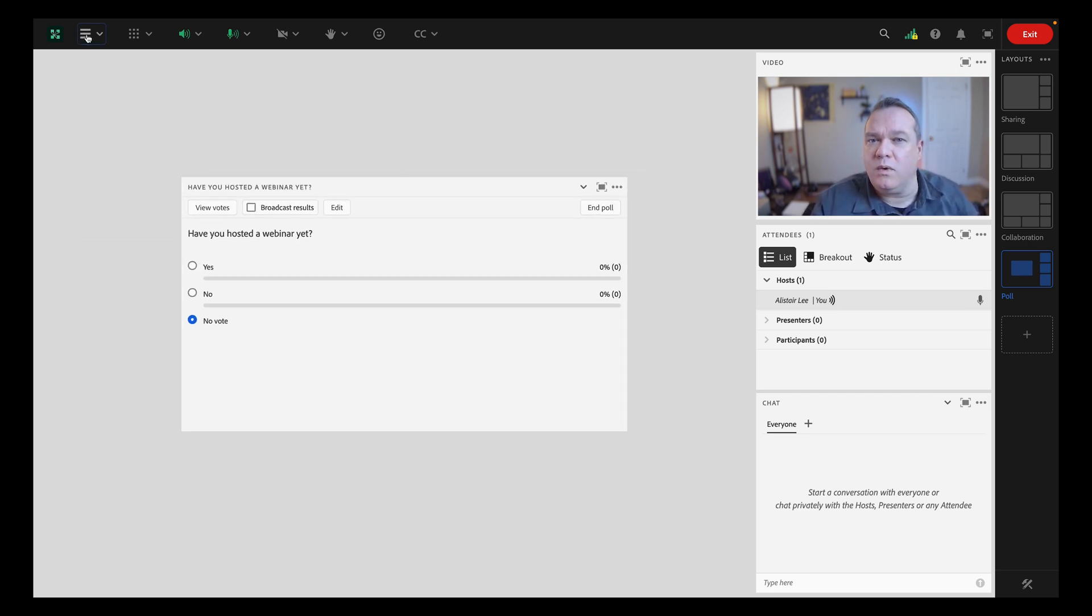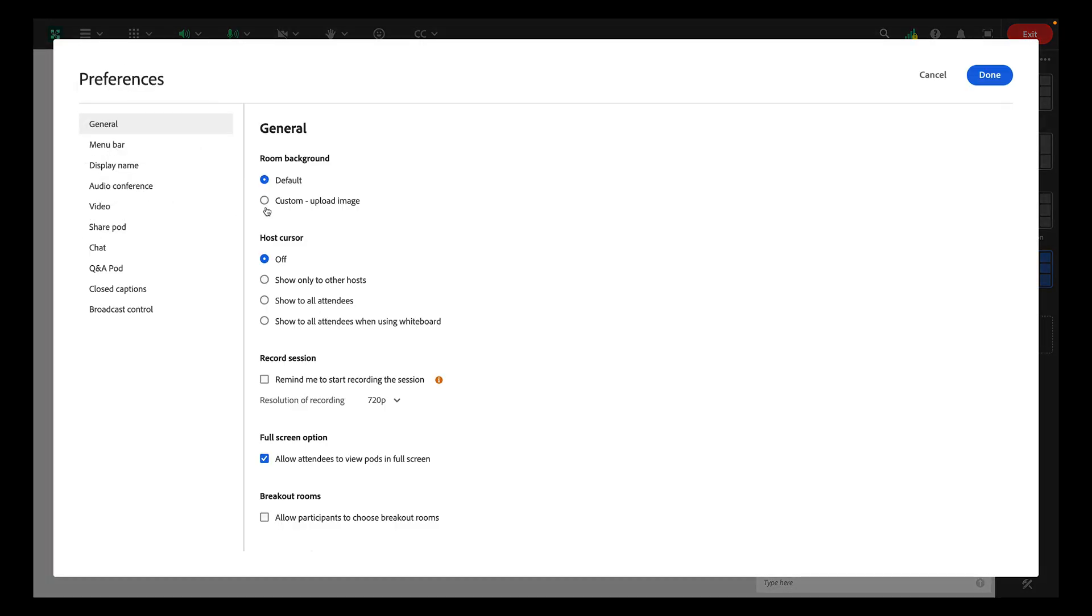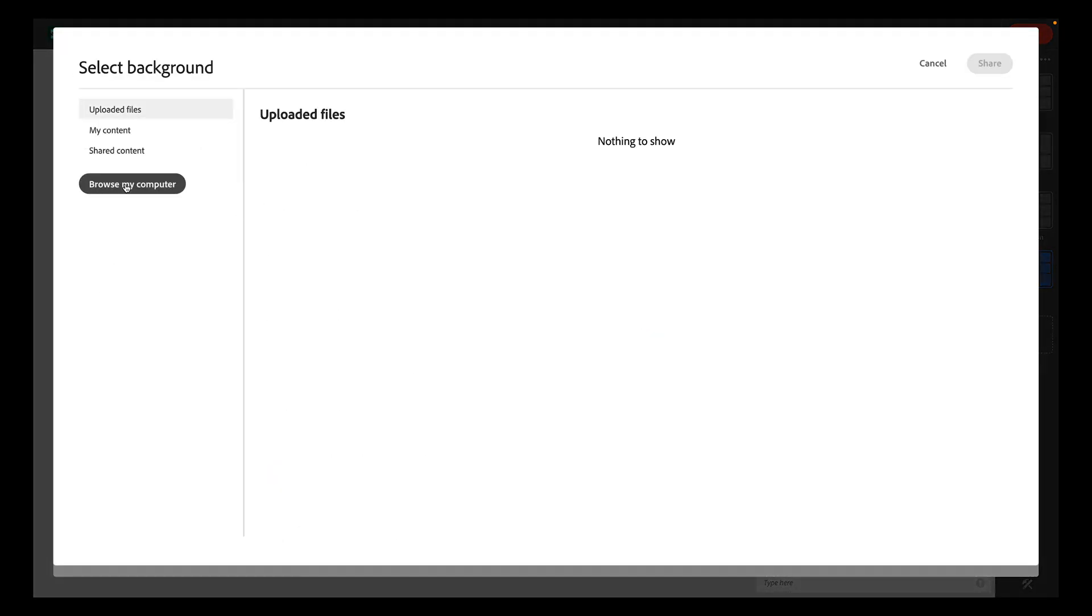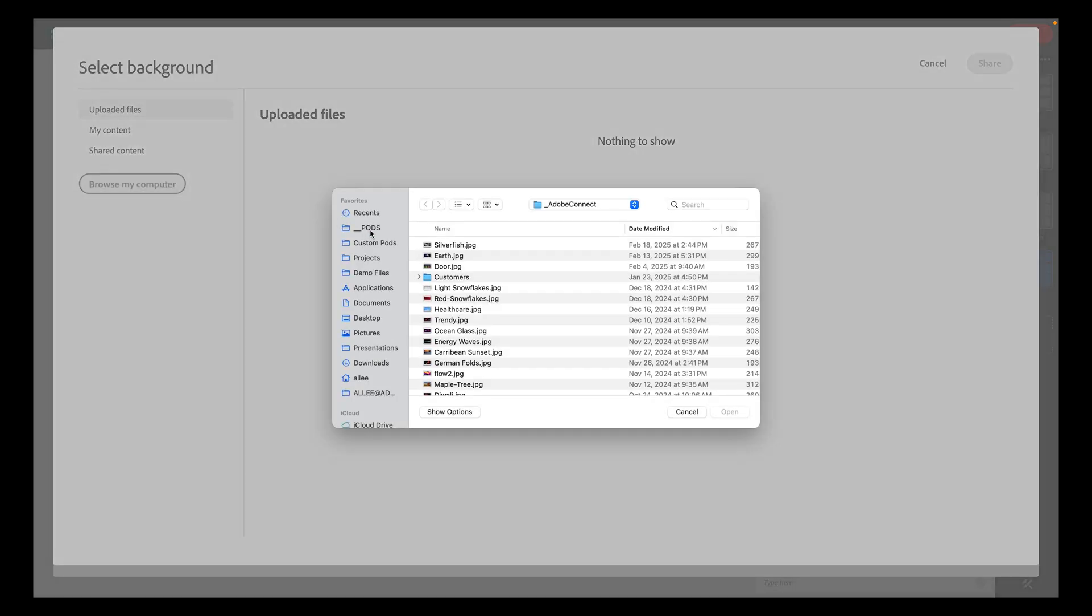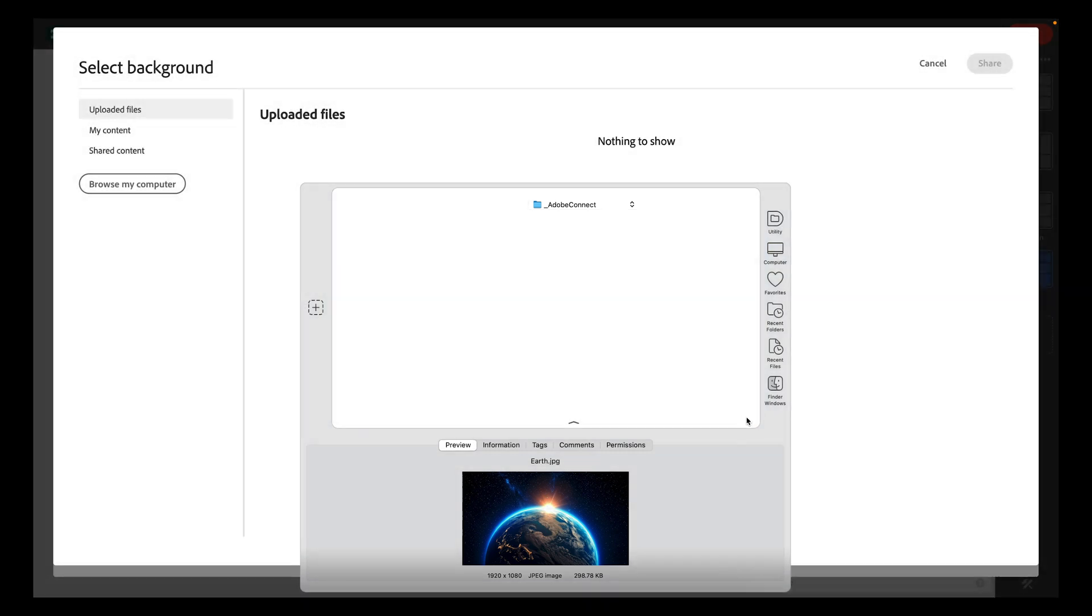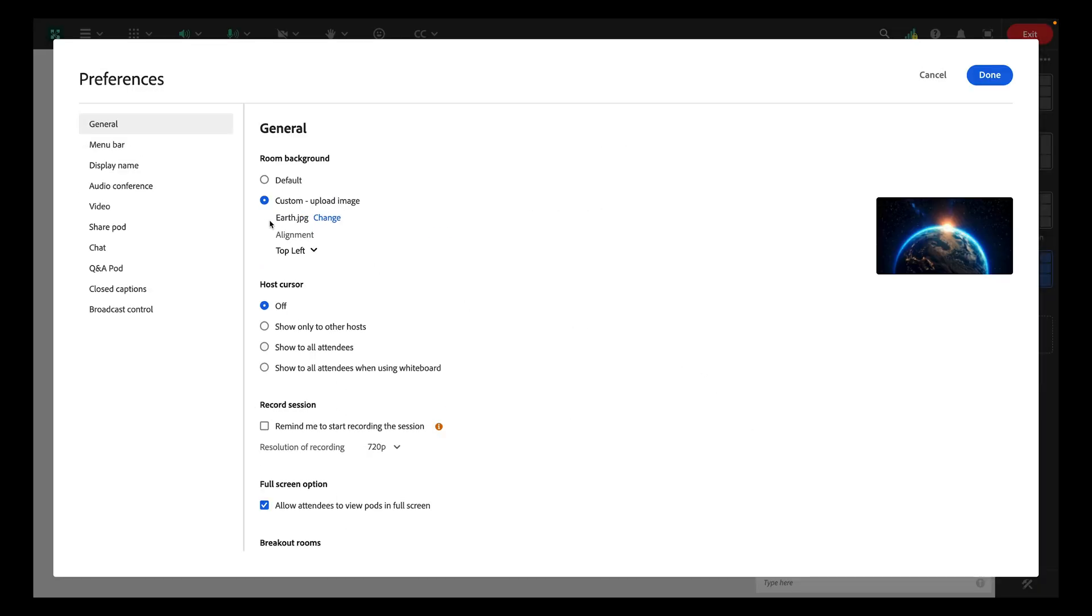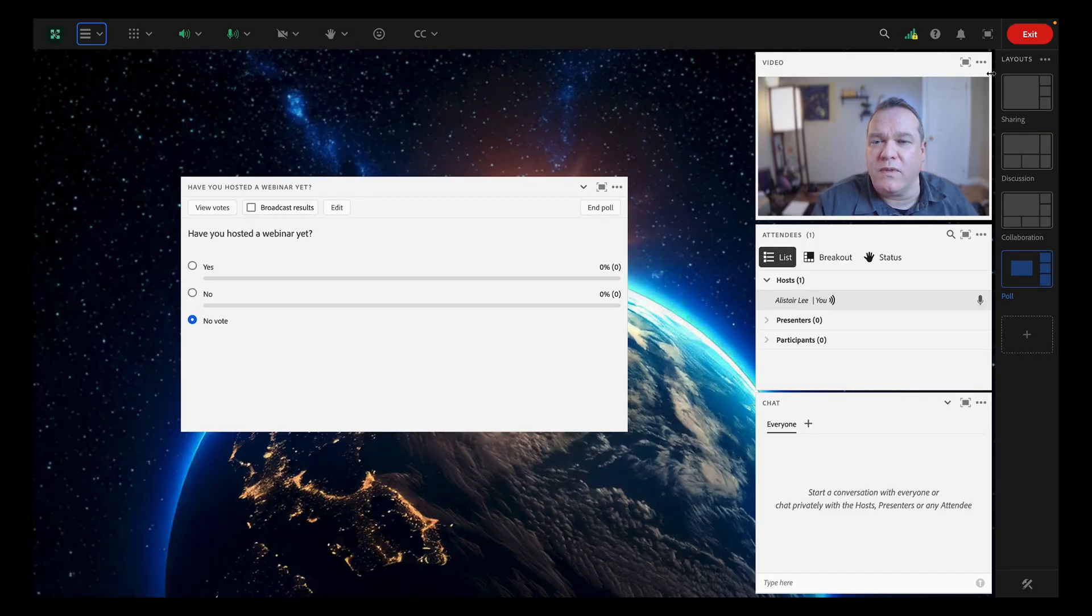While we're customizing the room, we can also set a background image by choosing preferences from the room menu, then uploading a jpeg or png file. If your background includes a logo, you can even pin the image to a corner so that that logo never gets cut off.